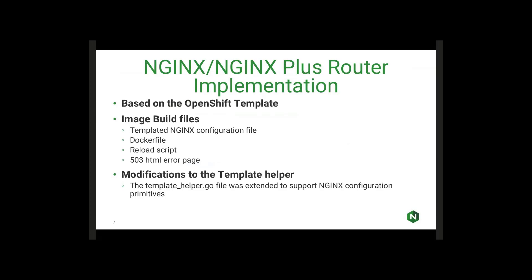How did we do this implementation? This is all based on the OpenShift template, the same templated build selection. The only things we've added are the image build files. Those are things like the actual NGINX configuration template, a basic Dockerfile that goes through pulling all the necessary repositories and configuring the container as necessary, and then a basic reload script and the custom 503 HTML error page. The only other changes we made were to the template helper.go file. Basically, we extended the support to be able to handle NGINX configuration formats.